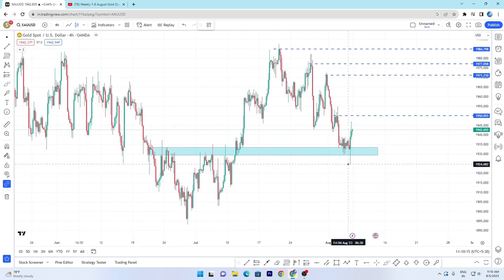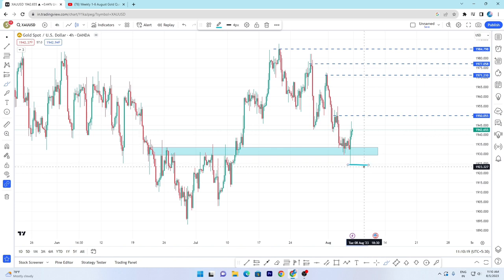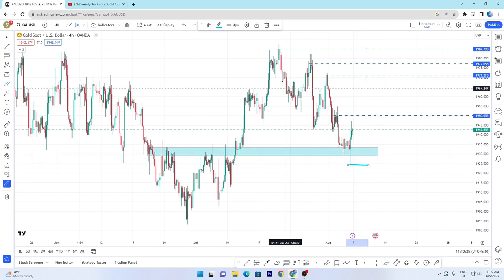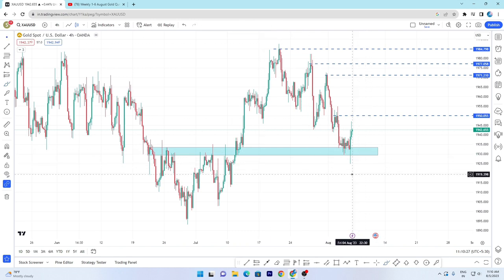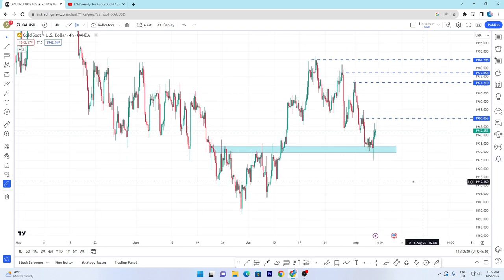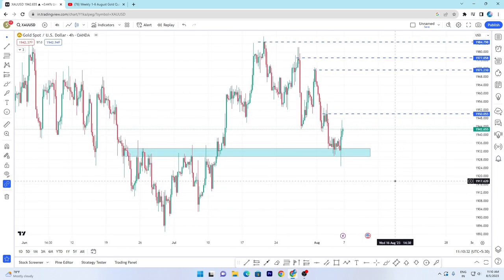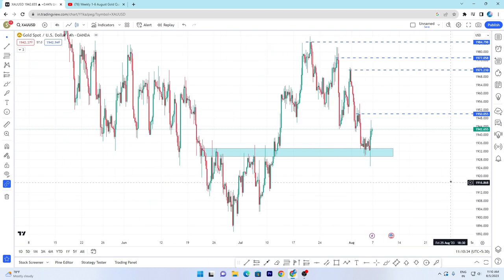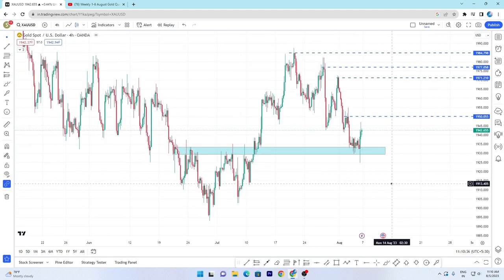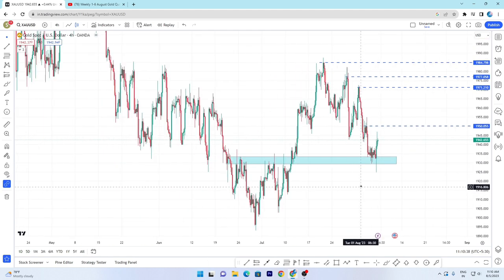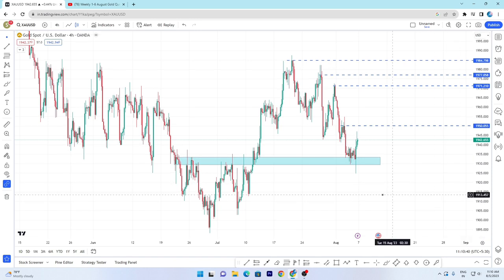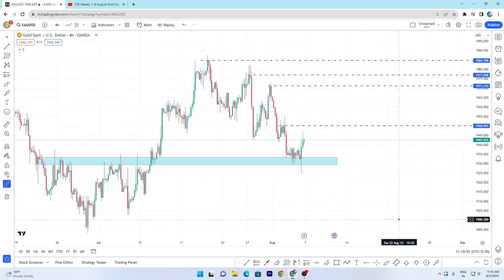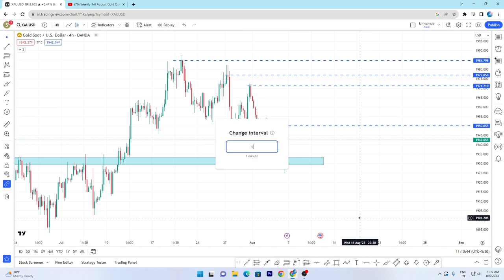If by chance this previous low — 1925 — if this breaks out, then you can see next week sell chances. But currently no sell, only buy.